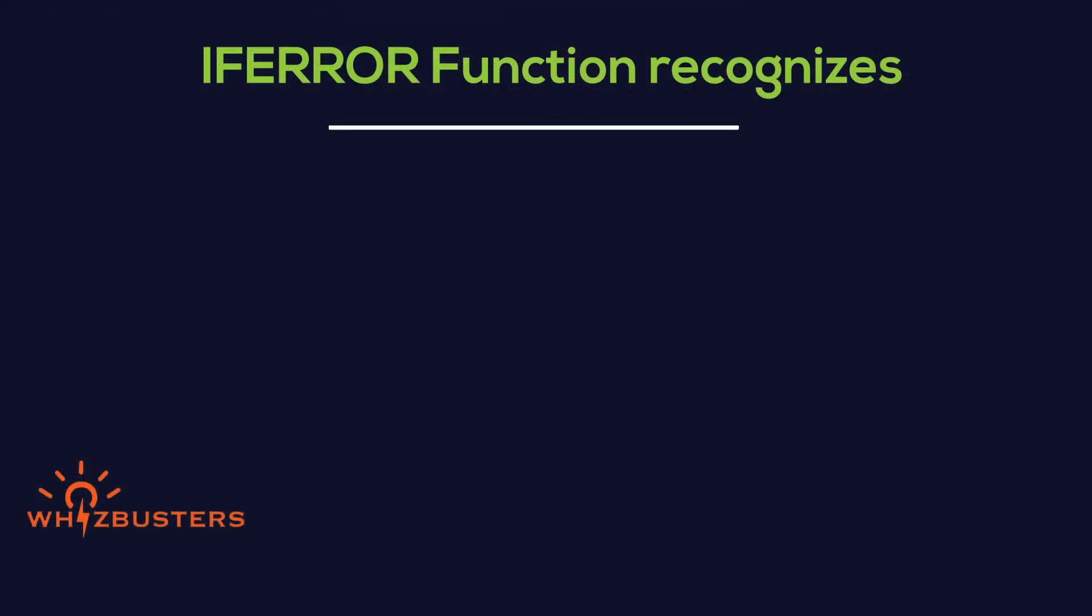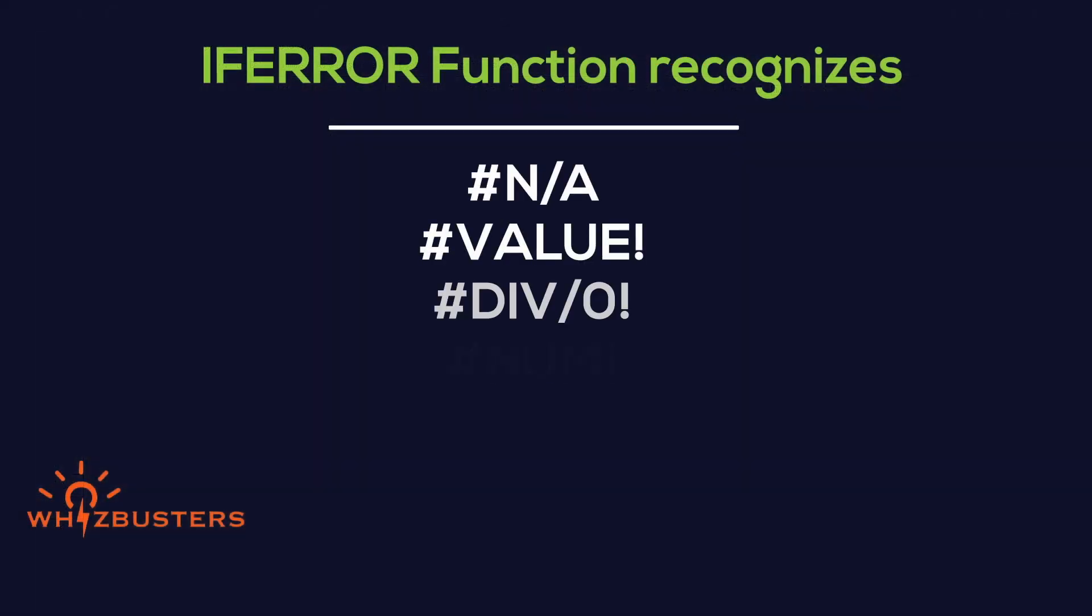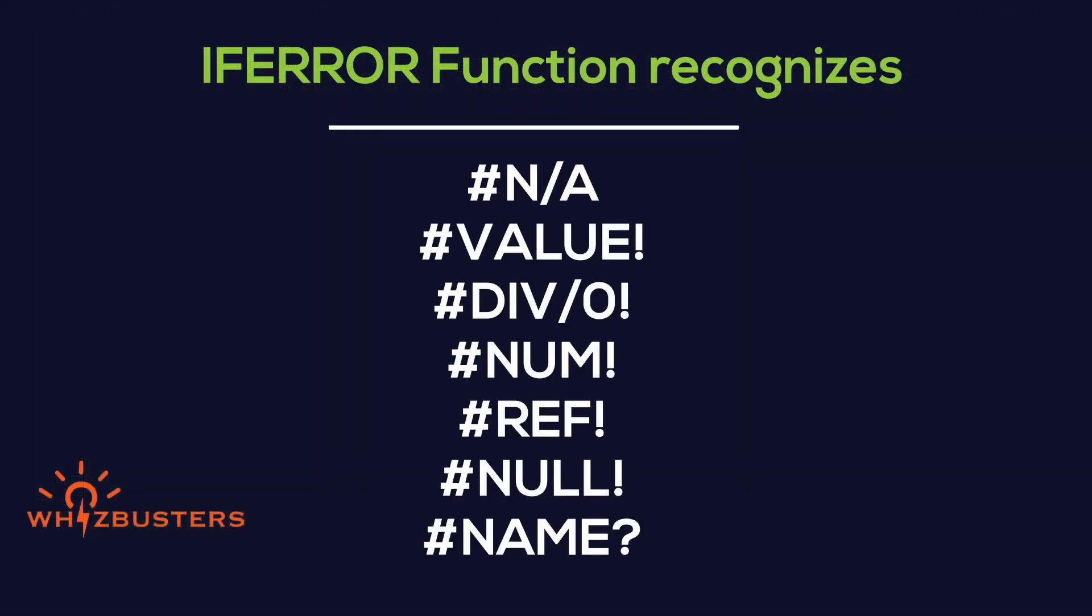So before we leave, I just want to give you a list of errors the IFERROR function recognizes. Please see them here. And to learn more about what these different errors mean, you can find the links here and in the description below.